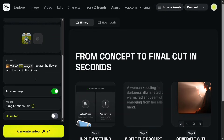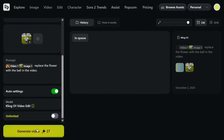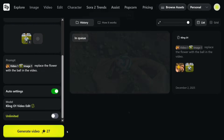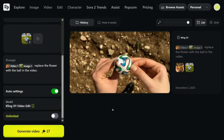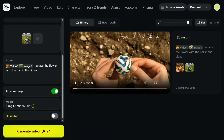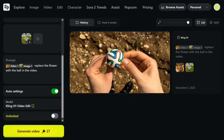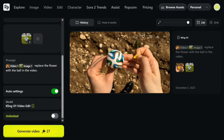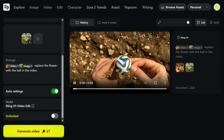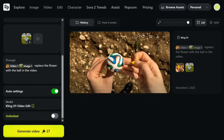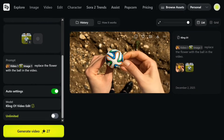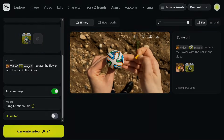This is the most interesting section of Kling O1. Generating the video consumes more credits — 27 credits — and it went into a queue. The output is here: instead of the flower, there is now a ball, with leaves coming out of it. The quality of the output looks amazing — it's a nine-second video, and it correctly replaced the flower with the ball.